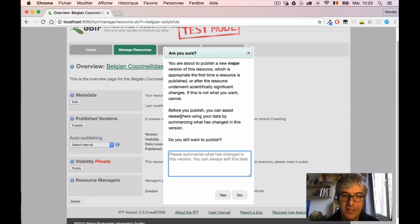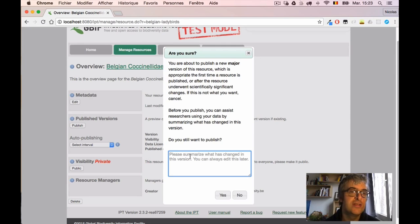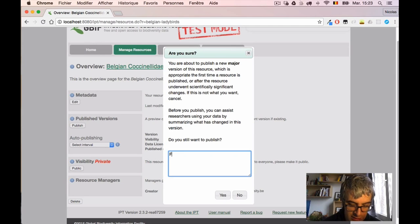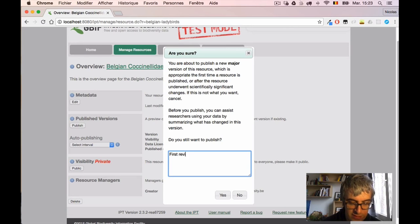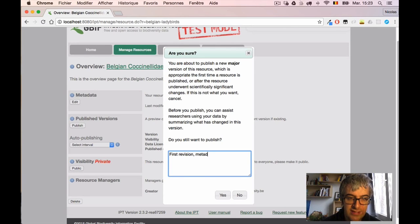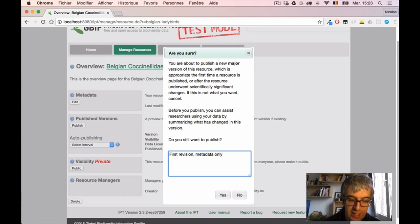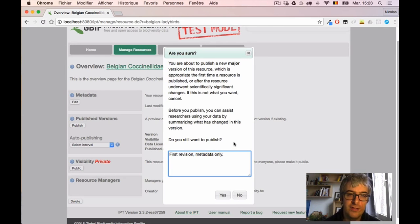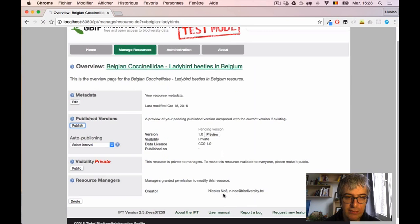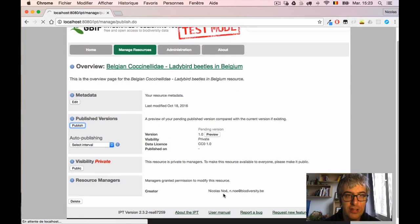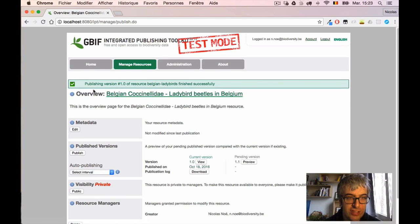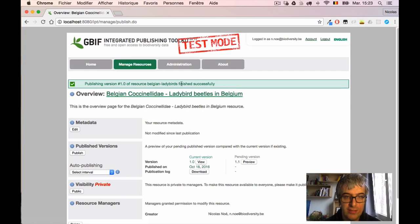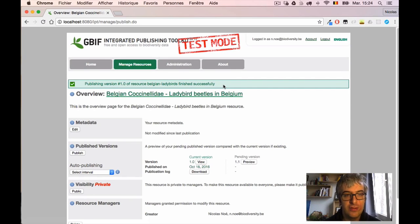And the IPT asks me to summarize the changes. It's useful when you do different versions, but here I will just say 'First revision, metadata only'. That gives a nice history of the dataset. And I will click 'Yes, I want to publish'. And I have a success message here saying 'Publishing version 1 of resource Belgian ladybirds finished successfully'. So now my resource is available internally into the IPT.